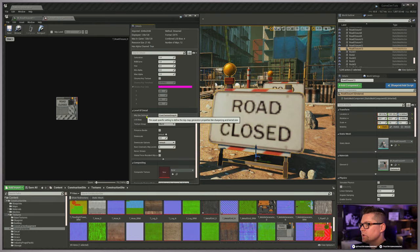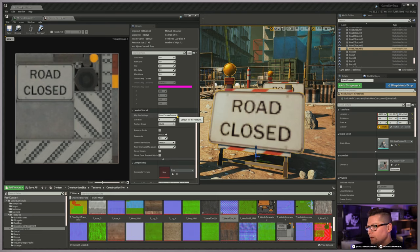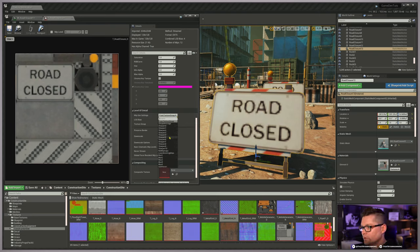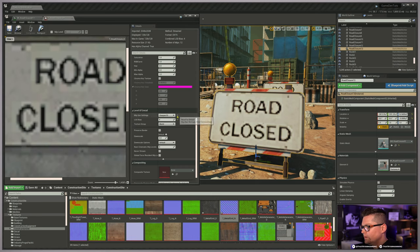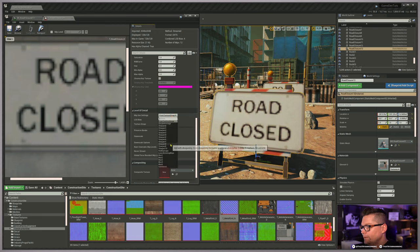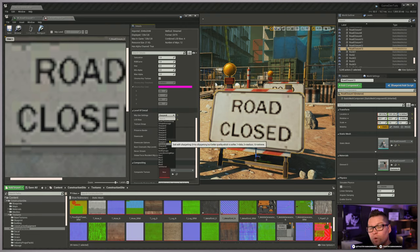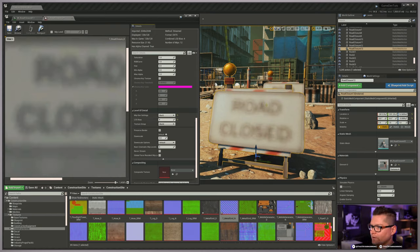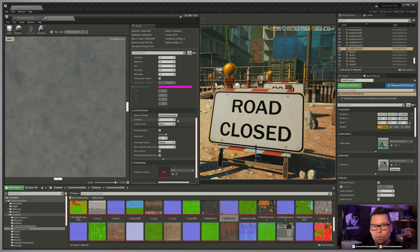MIP Gen Settings let us change how MIP generation happens. You can blur or sharpen - typically you'll use Sharpen. If I change this back to Default, things get a little blurry. By taking it to Sharpen, the advantage is it helps the texture look a little sharper in the distance. If it's too blurry far away, this is one way in your MIP Gen Settings to quickly change how that MIP generation happens. Blur does exactly what it sounds like if you need to override in that direction.